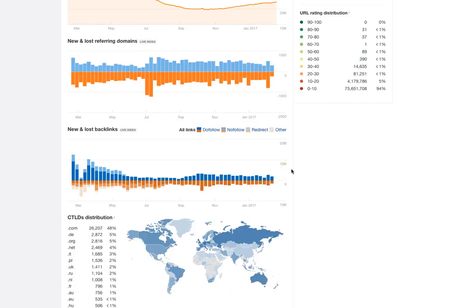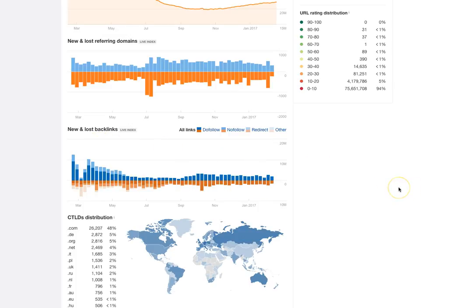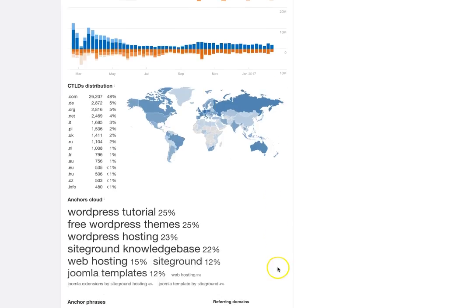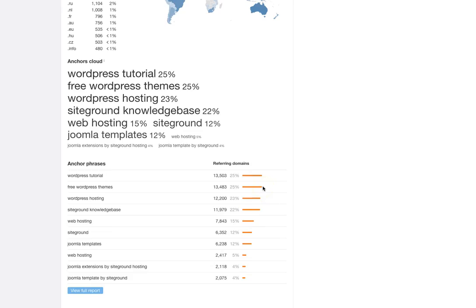Some additional data points on this overview are the new and lost backlinks and referring domains. Then there's the country view — this is kind of cool because it gives you a shade based on the countries where those links are found. Then there's more anchor data. This solidifies what we saw in prior reports — SiteGround has a lot of inbound links coming in for WordPress tutorials as well as web hosting, and they're ranking for both, so that makes perfect sense.